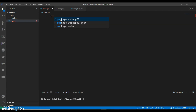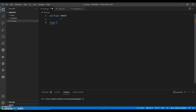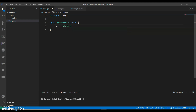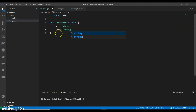We can have a struct — we can call it Welcome. It can have a Sales field of type string, since we are going to create something with sales, and let's also have a TimeFrame field of type string.